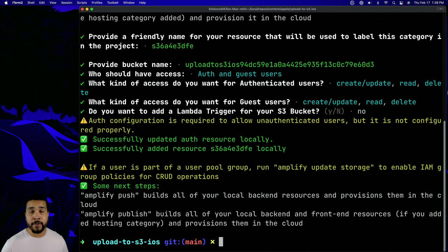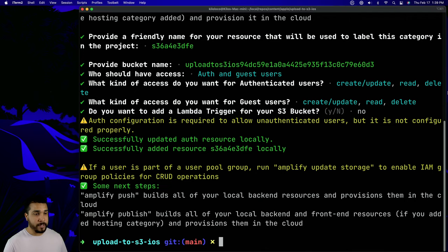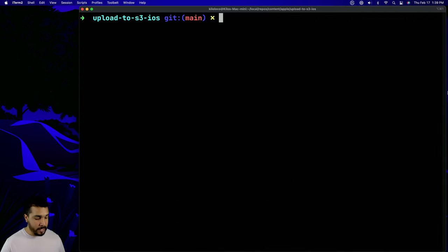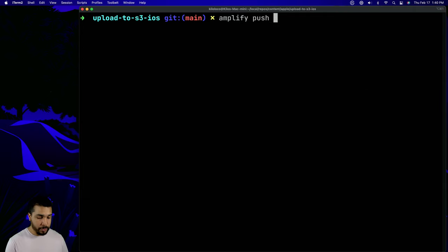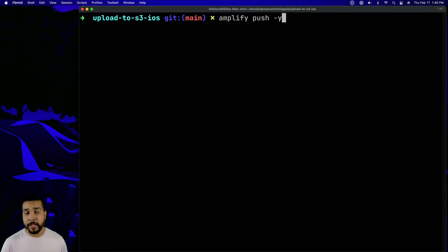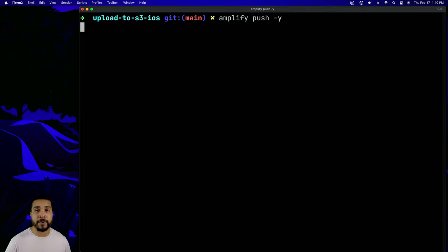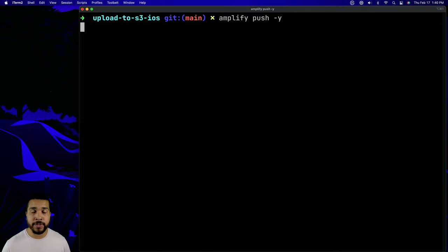Now that our storage category is successfully set up, let's clear the terminal and run `amplify push -y`, which will upload our storage configuration and auth configuration to the backend, generate those resources, and we'll be good to go.